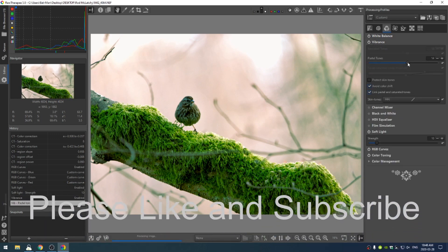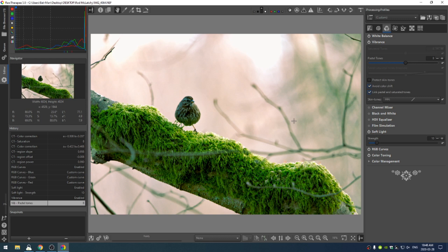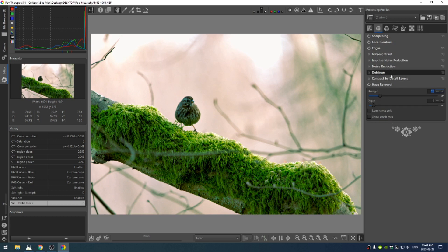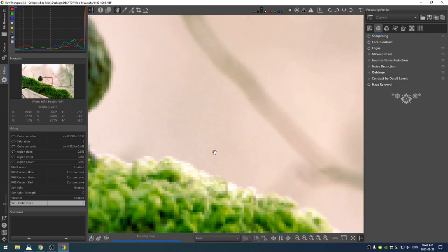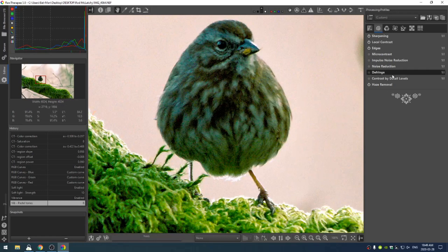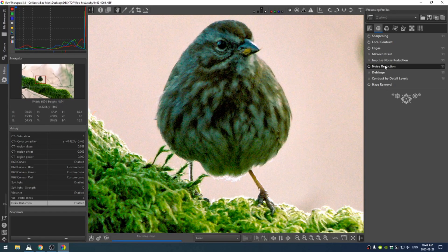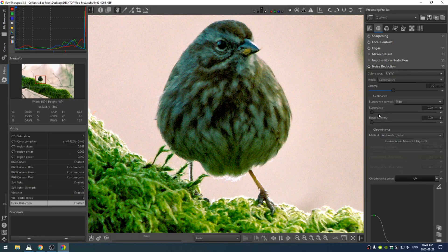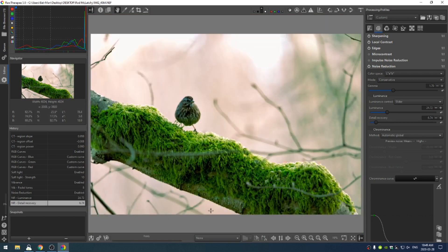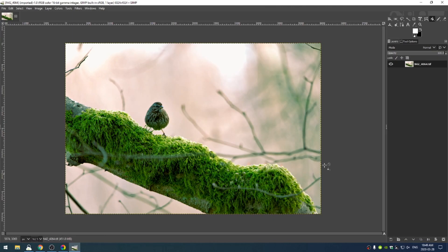Here we are at the very end. If I wanted to, I could add in a little bit of noise reduction just because the bird is a wee bit noisy. Just like we've been doing with the other images, I'm going to open this up in GIMP.